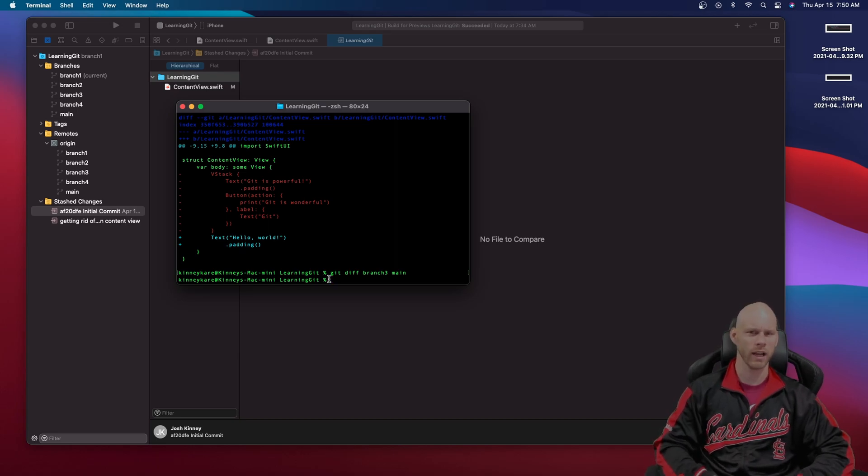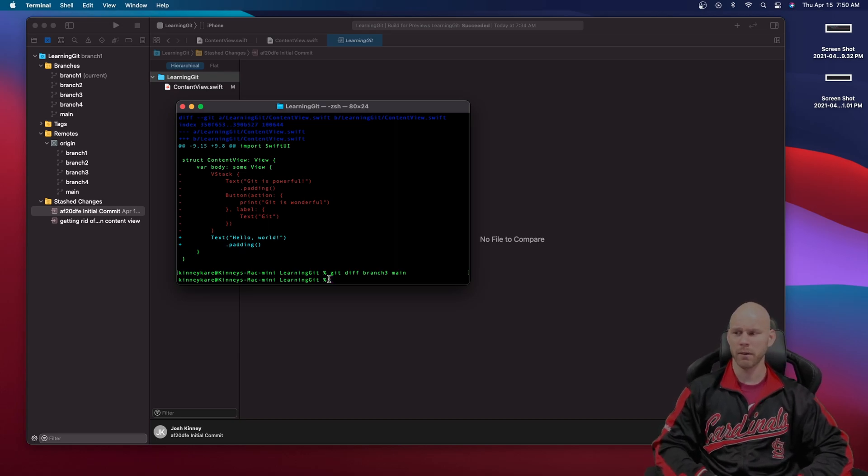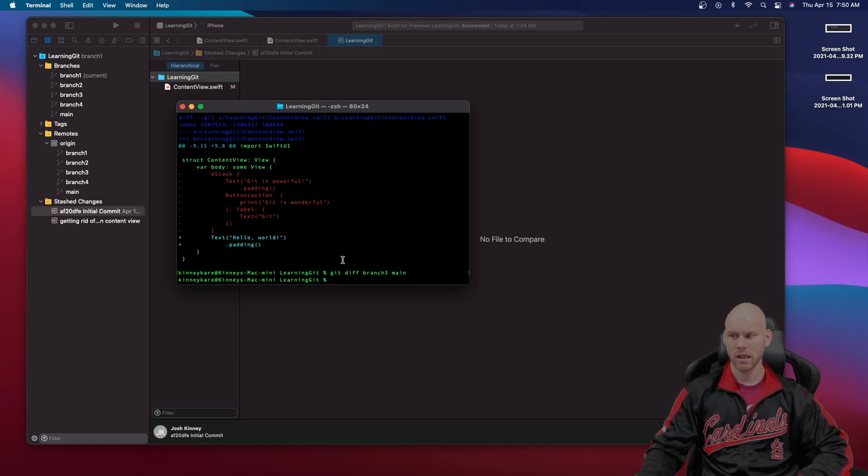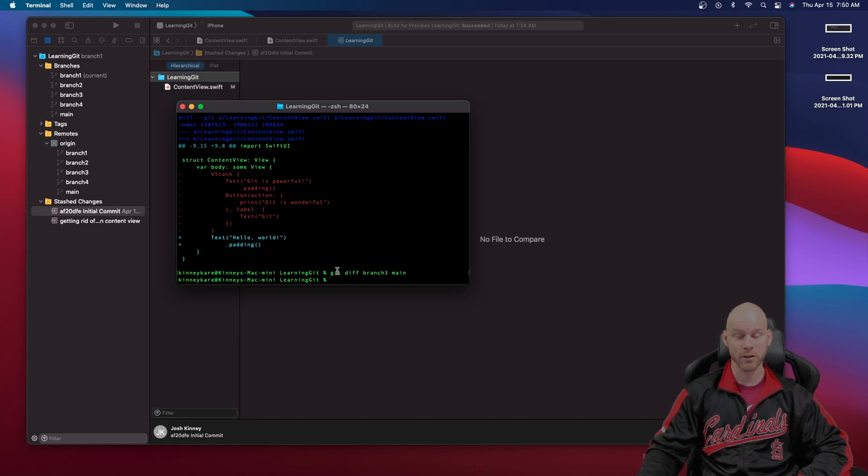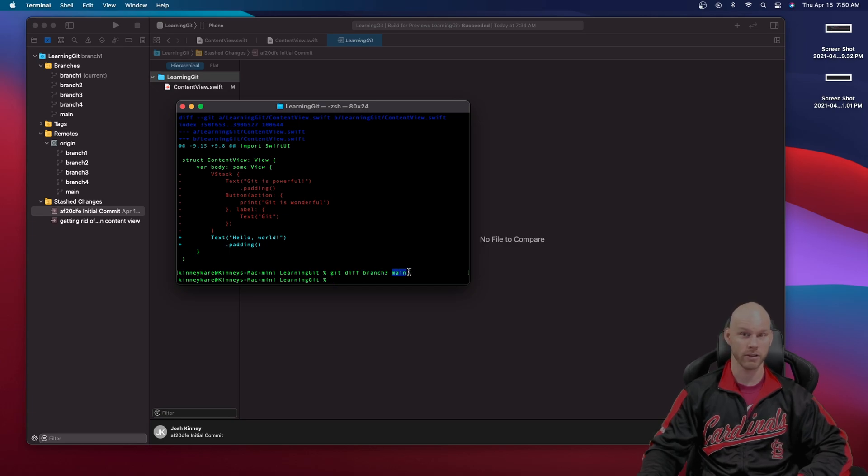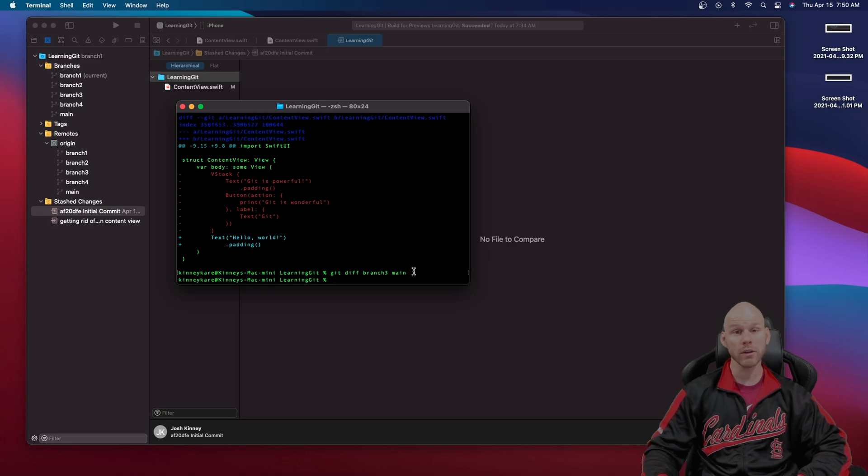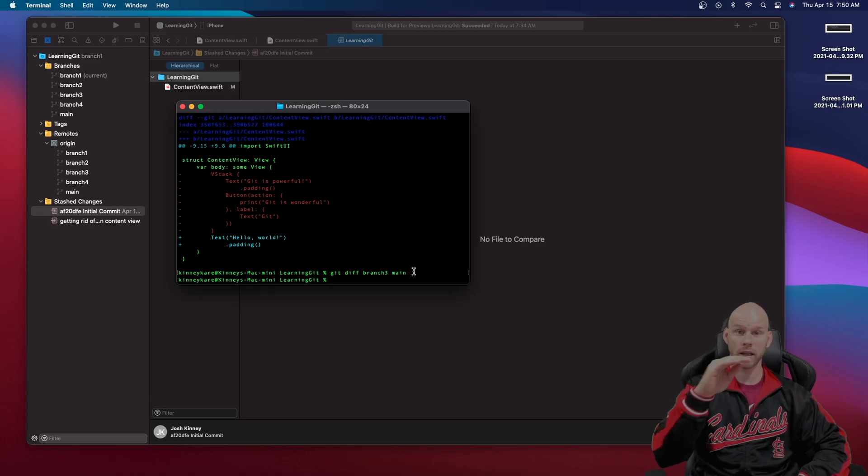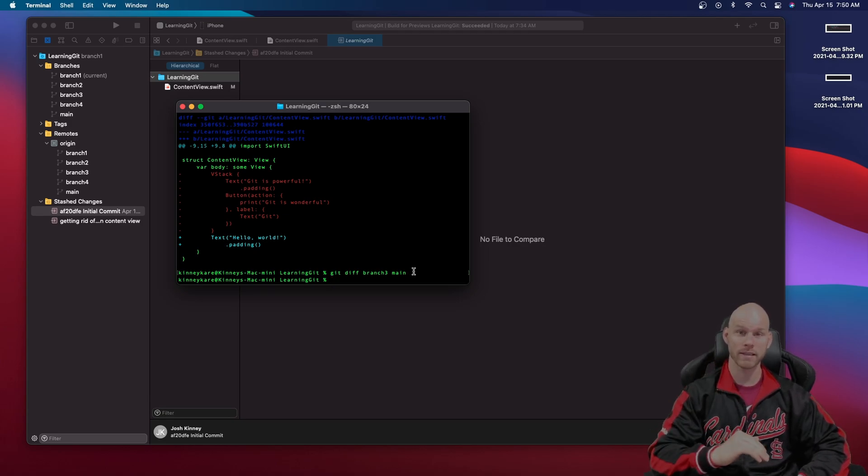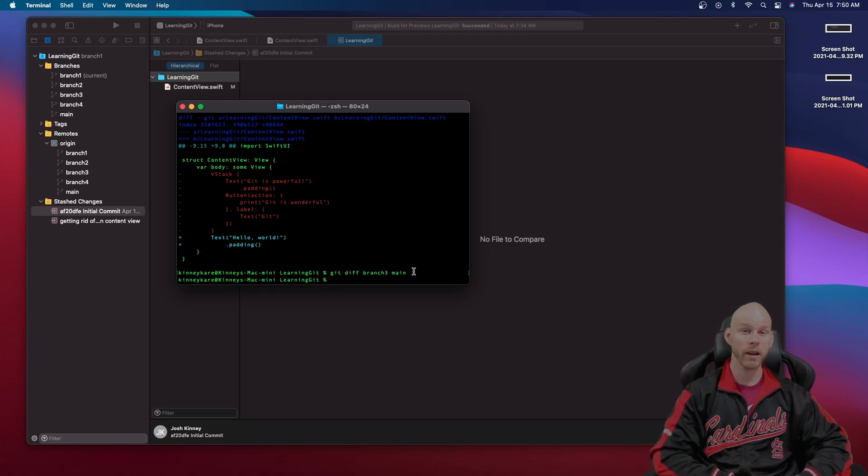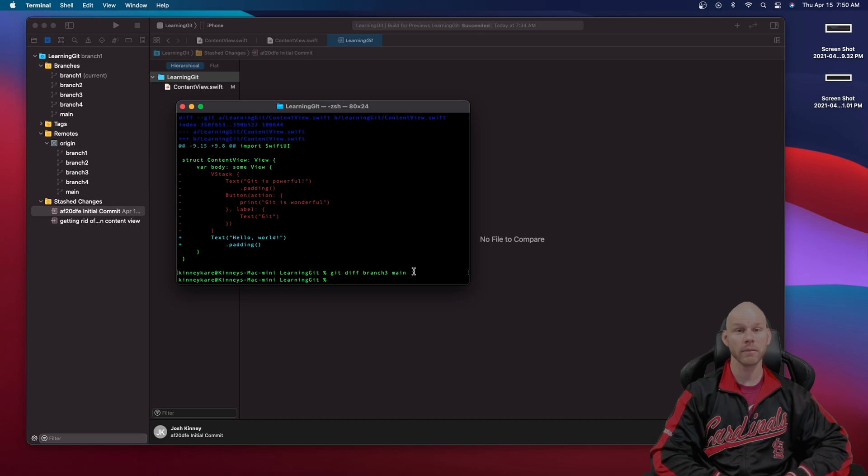A lot of people get confused on how to use it but it's literally the git command with diff because you're seeing the difference between and then the branch you want to compare and then the compared branch. That's all it is. You can also when you get a lot of commits in a branch you can see the difference between the commits as well.